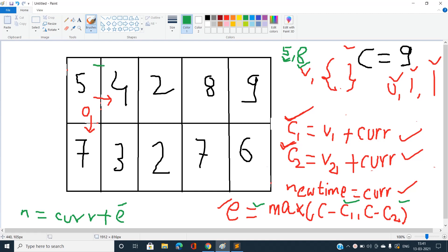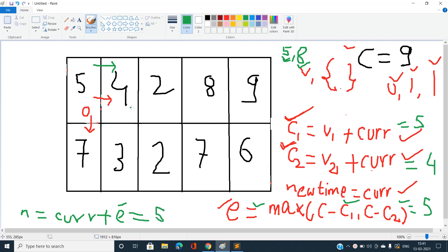Let's calculate for two cells — moving from value 5 to value 4. Current time is 0, so c1 = 5, c2 = 4. Since they are not equal, extra time = max(c−5, c−4) = 5. So new_time = 0 + 5 = 5. This cell in the distance matrix gets filled with 5, meaning the minimum time to go from the source to the cell with value 4 is 5.